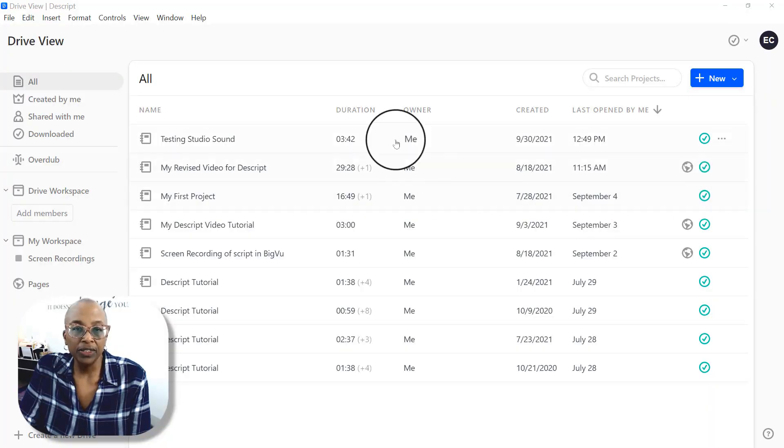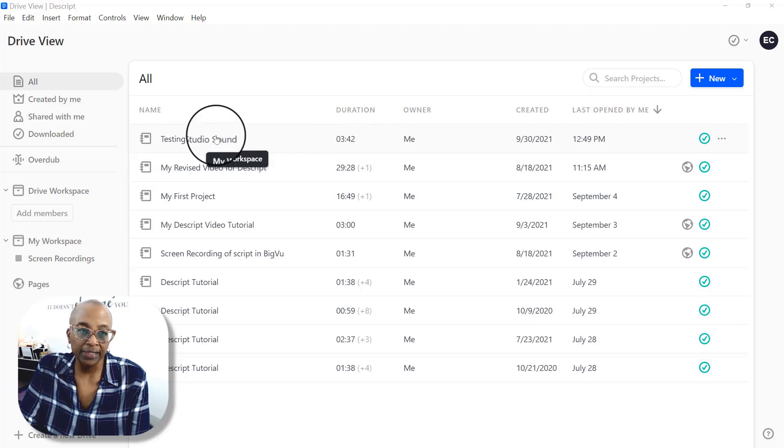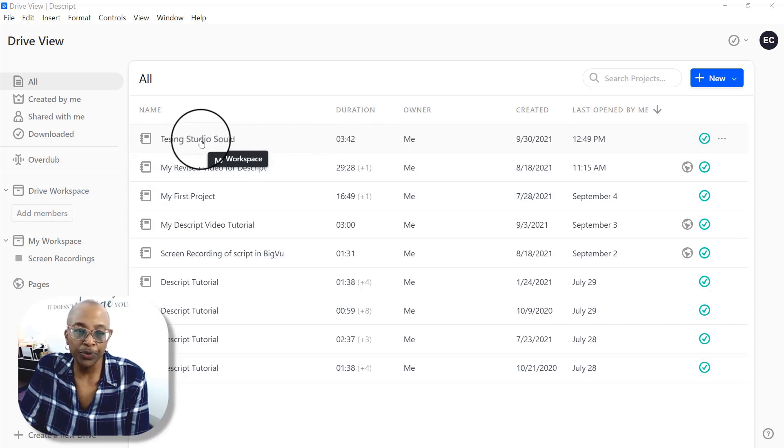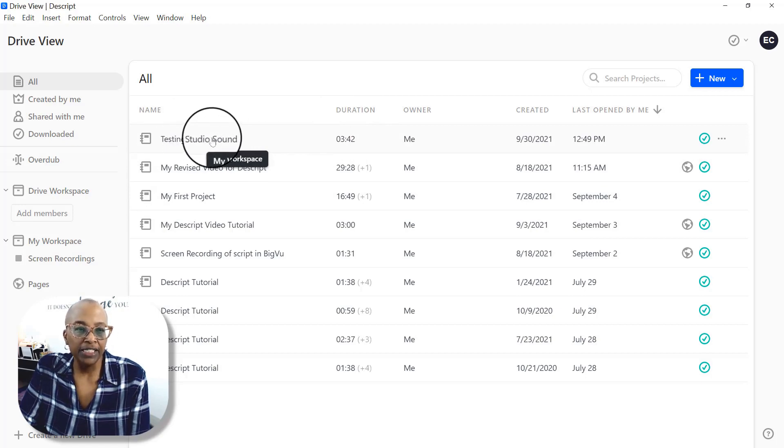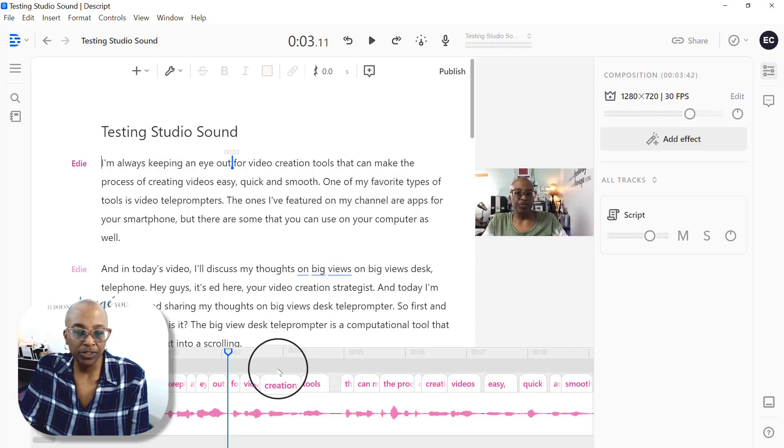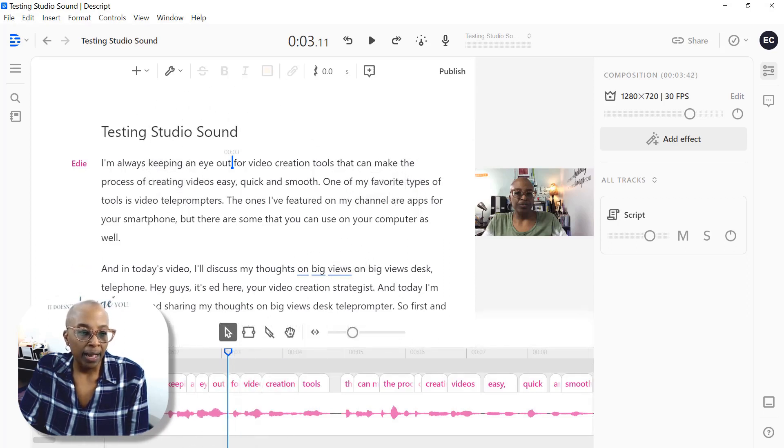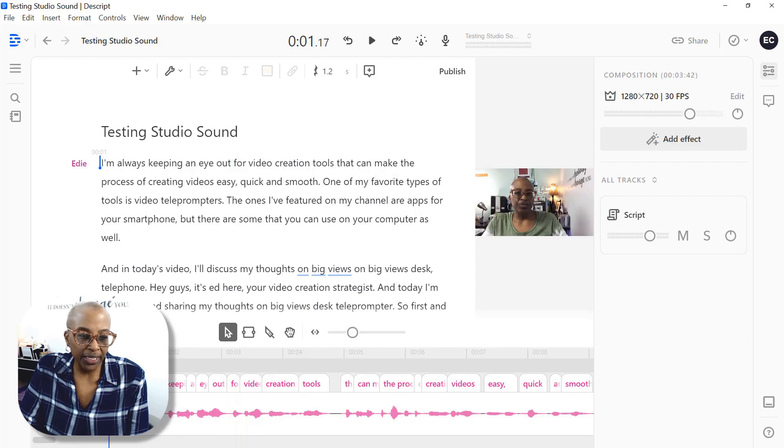Here's an example. Okay, so let's get started. So I brought in a video that I'm going to use as a test. I've already created my project in Descript and it's called Testing Studio Sound. It's already been imported. As you can see, I'm going to play this just so that you can hear it.